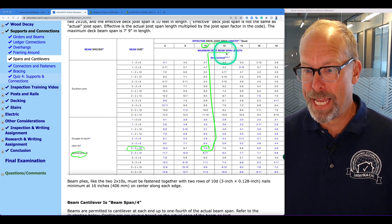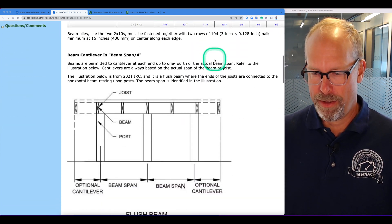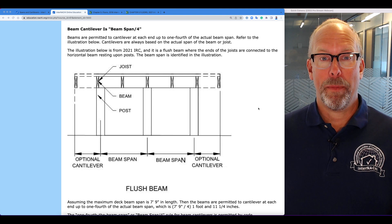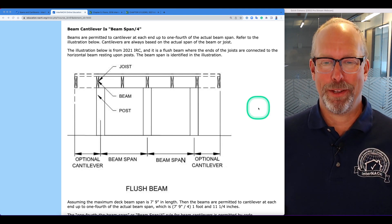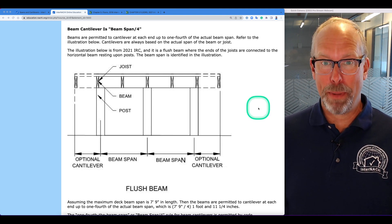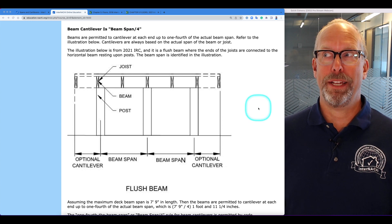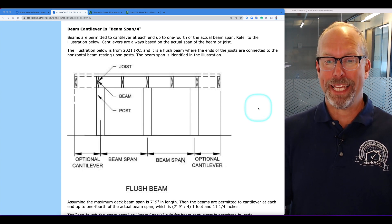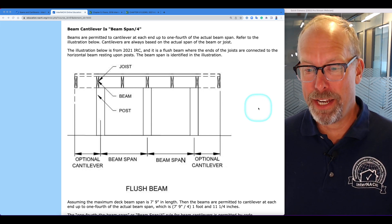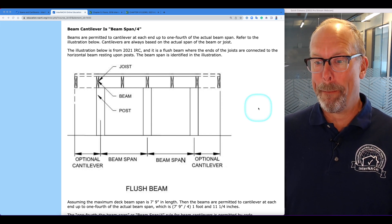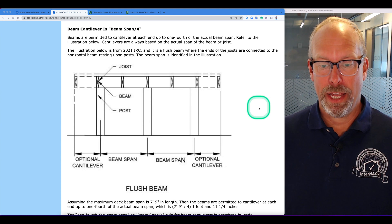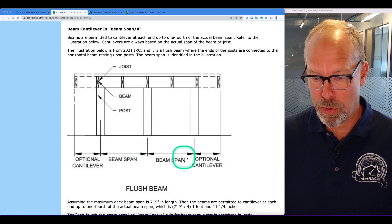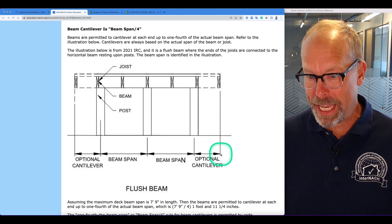We figured out the maximum deck beam span length. Now let's figure out the cantilevers on each end. That's beam span divided by 4 — that's 7 feet 9 inches divided by 4. Beams are permitted to cantilever at each end up to one-fourth of the actual beam span. Here's the beam span between posts — the actual beam span — and this is the optional cantilever extending out.